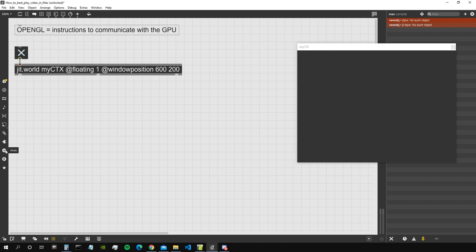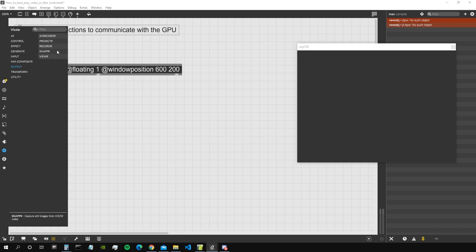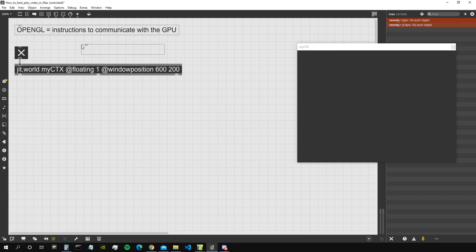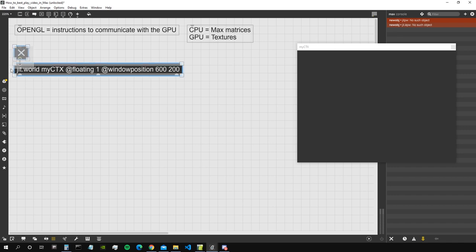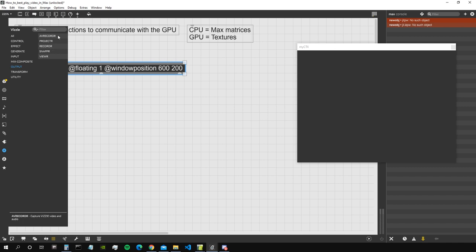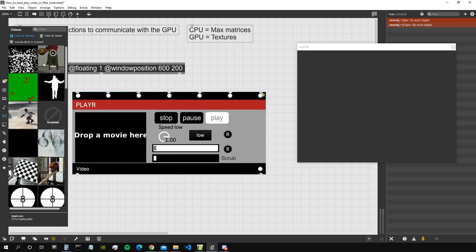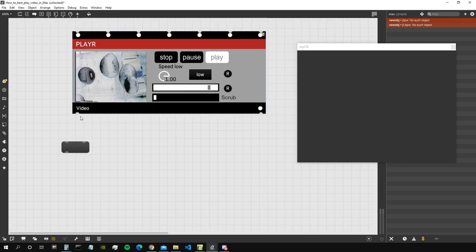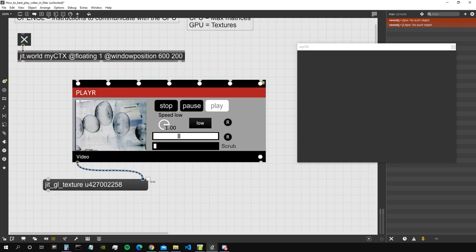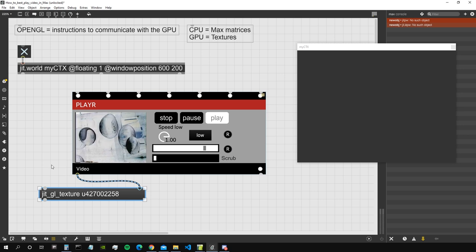Now let's get to playing a movie. The vzip package works only with the GPU, only with textures and not matrices. To make this distinction: the CPU works with Max matrices when handling images, while the GPU works with textures. All objects that work with textures are GPU objects. The vzip objects can be used in conjunction with jit.world for best performance. For example, the player object will play a video and output a texture — if you connect a message box you can see it says 'jit gl texture', not 'jit matrix'.